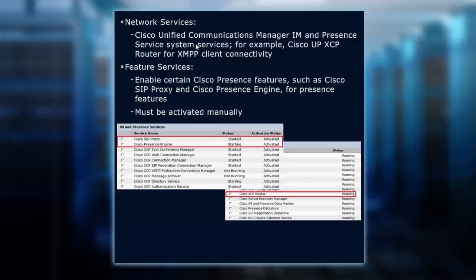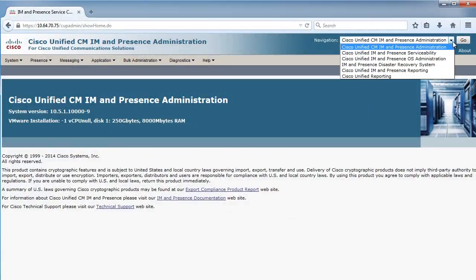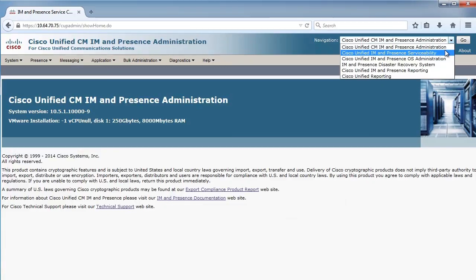So consequently, you're going to need to determine which ones you do need to use. So again, I start at my admin page, and I'm going to go over to my presence serviceability screen.